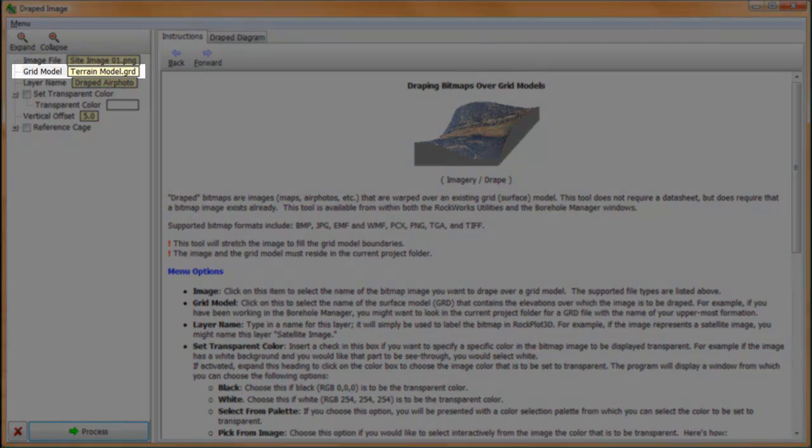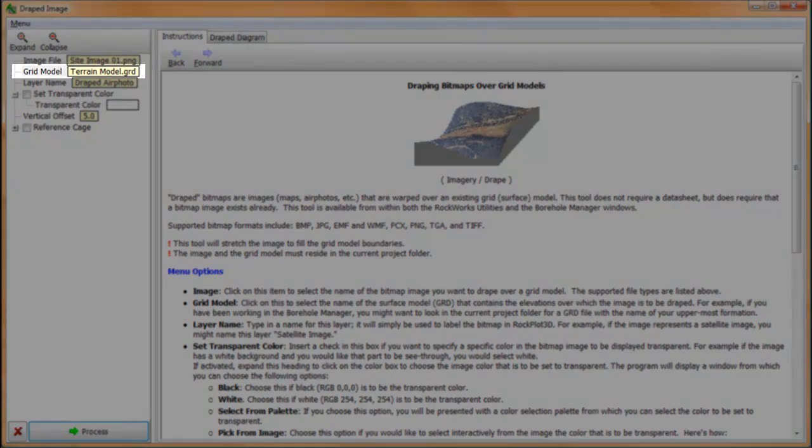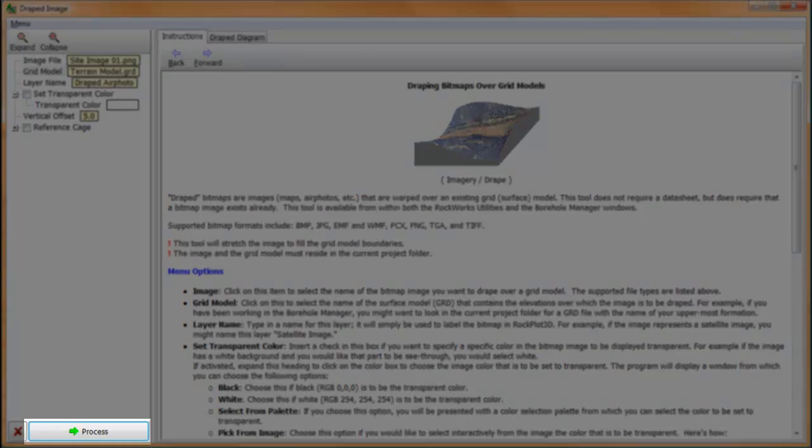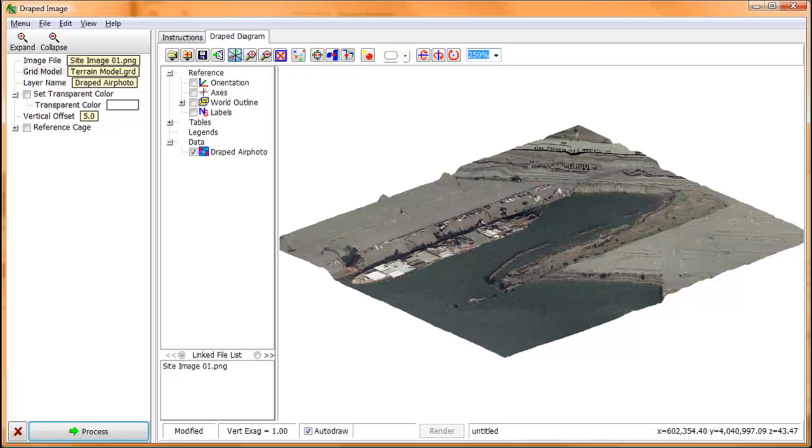Then, we define the surface grid over which the image is to be draped. We press the process button. And pour ourselves a pint of Guinness to make a toast to the poor souls in that sinking ship.